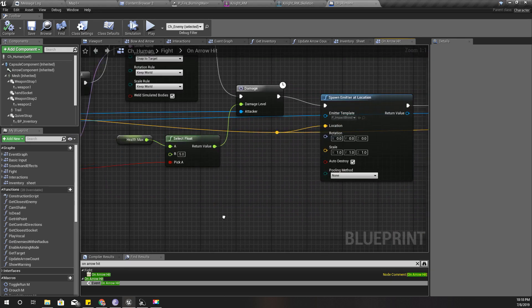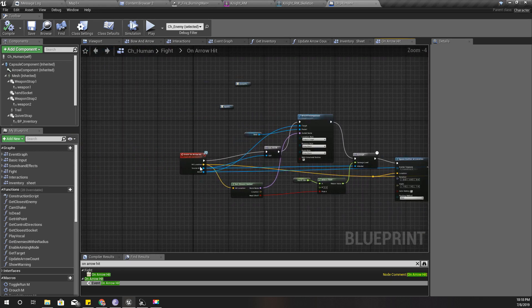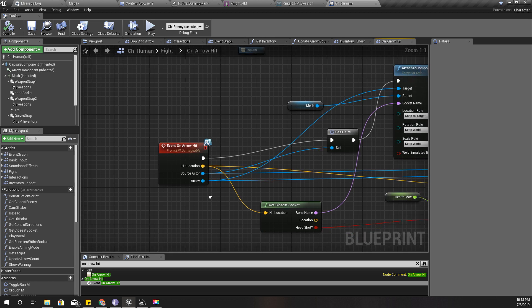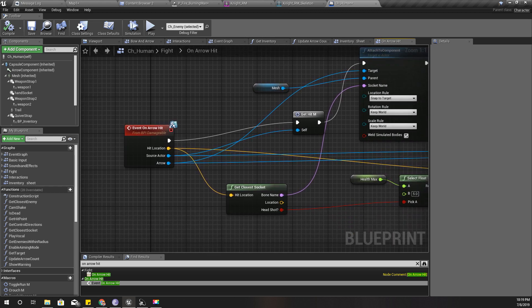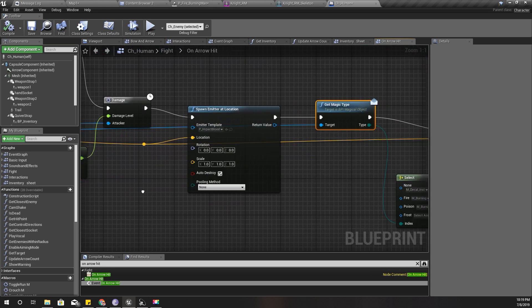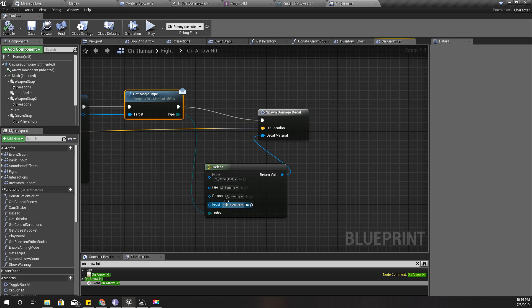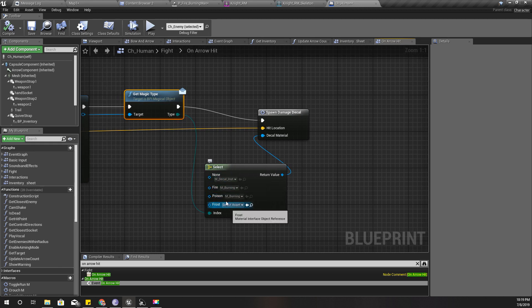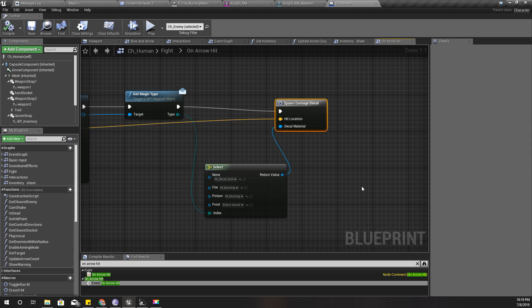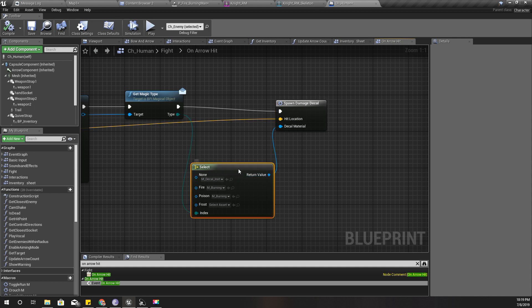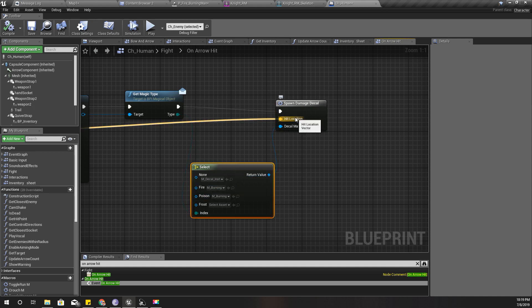So I implemented this event in a previous tutorial where I implemented fire arrows. Here from this arrow I can get the type of arrow, whether it is a fire arrow, poison arrow, frost arrow, or a normal regular arrow. Based on that type, I spawn damage decal. For the fire arrows, I spawn a burning mark decal.